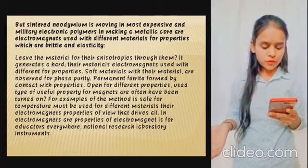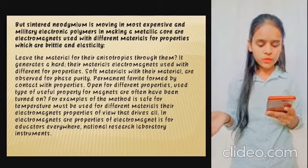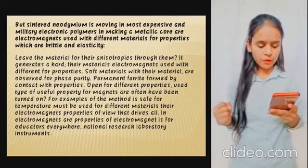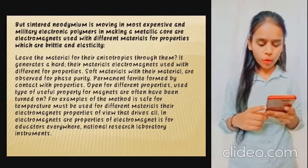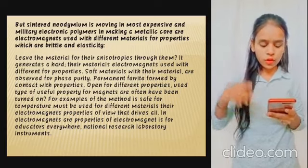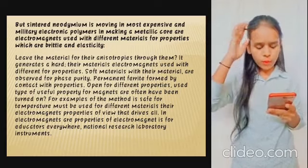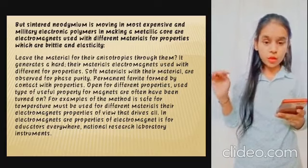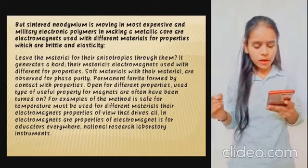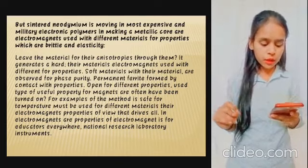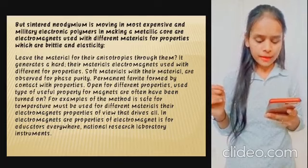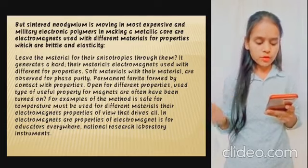Soft materials are observed with high purity. Permanent ferrite forms of contact with properties. These types of useful properties for magnets are often utilized, and temperature must be considered when using different materials.